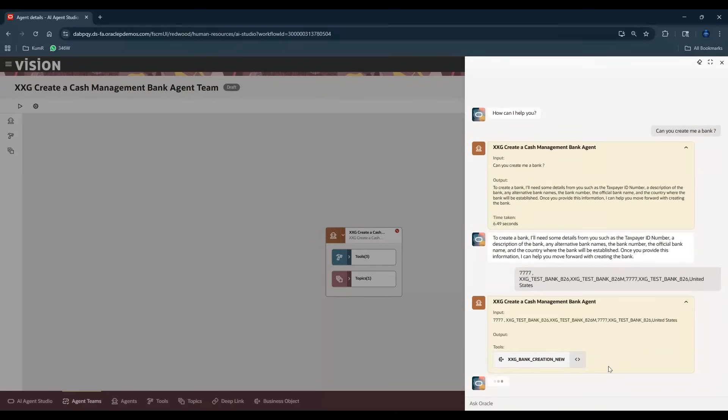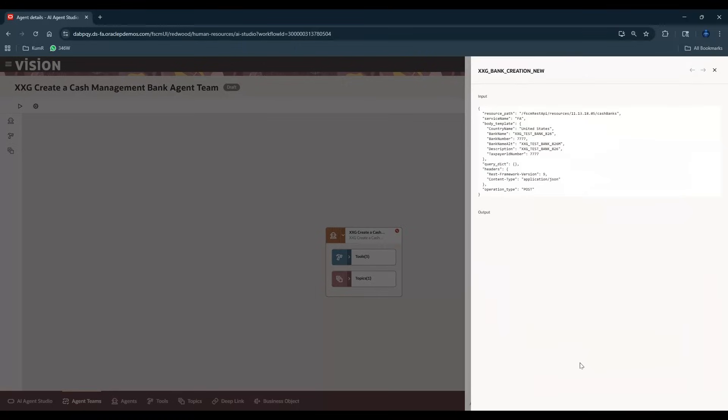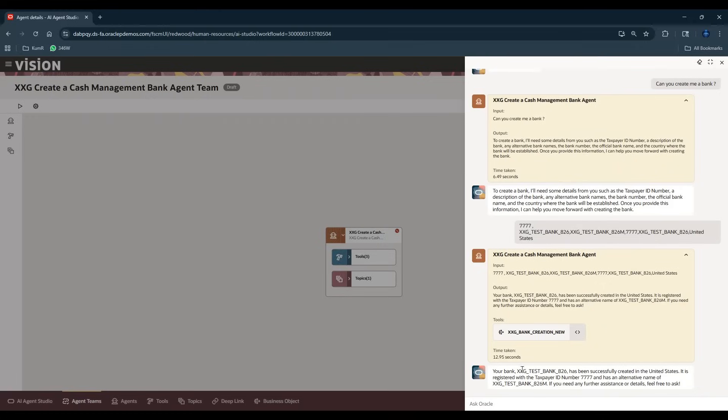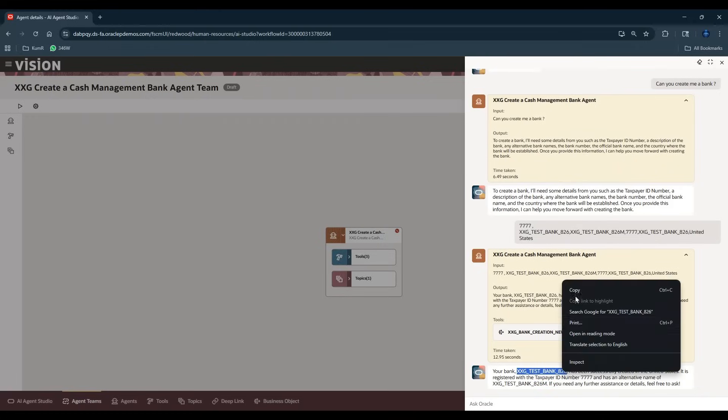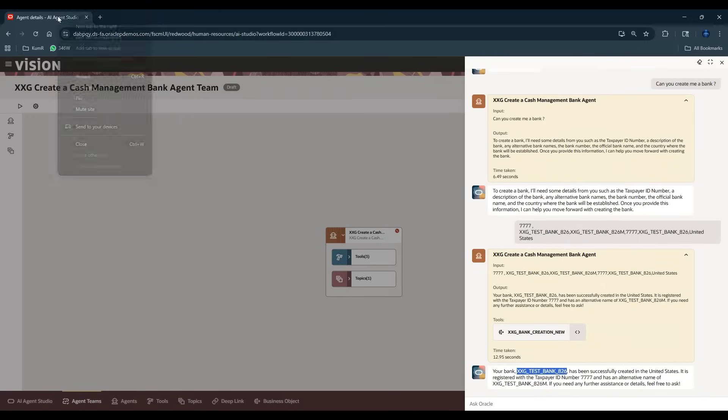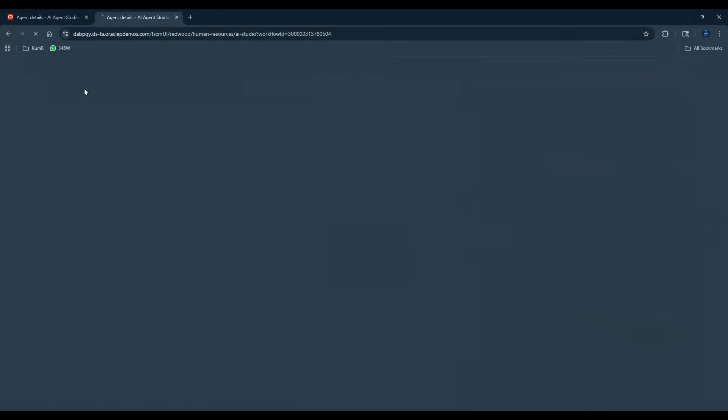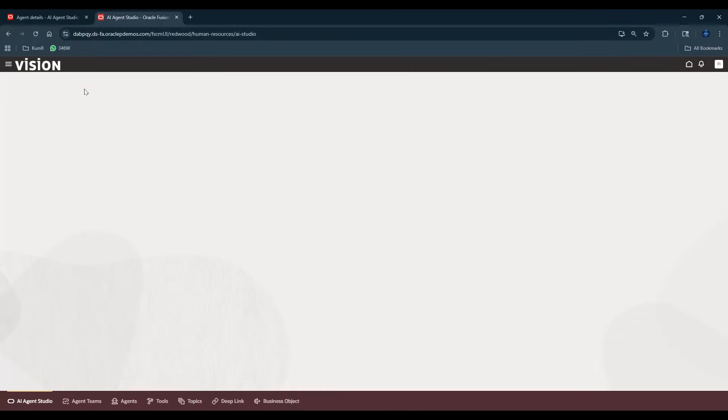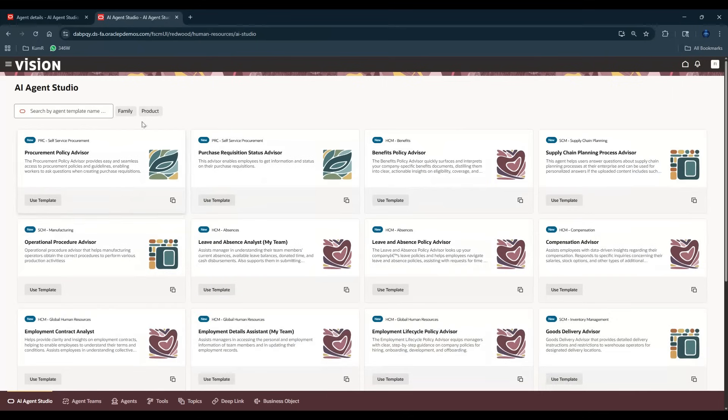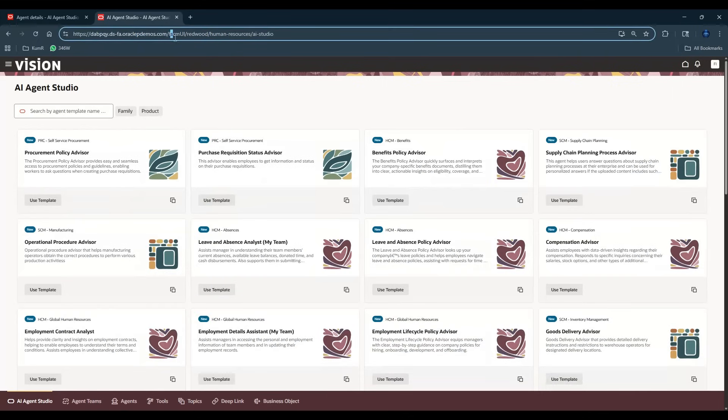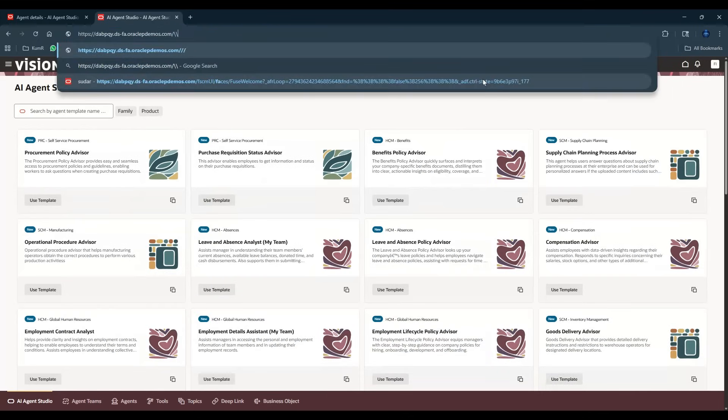See, the bank creation tool got created. Let's open that. It's internally running these POST operations. So it fits in country name as United States, bank name, bank number, alternate bank. Now it says your bank has been successfully created. Let's do the same thing, let's go to copy, let's do a duplicate.